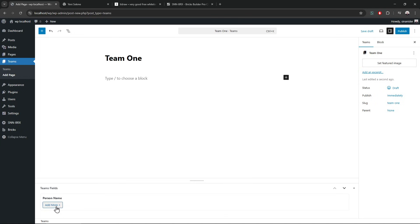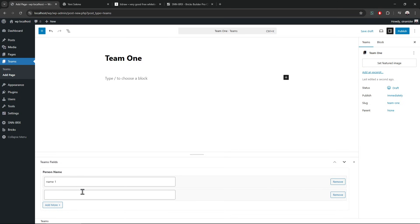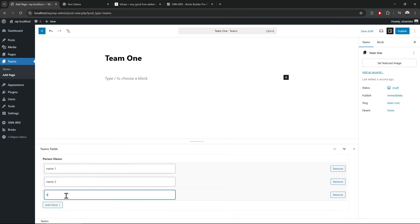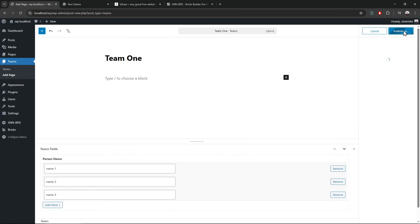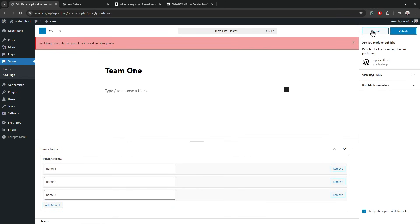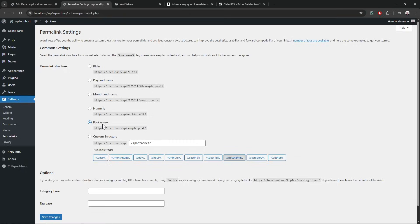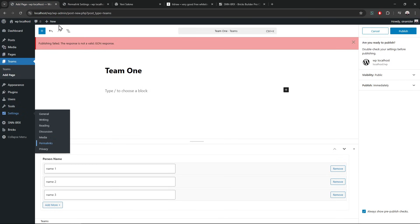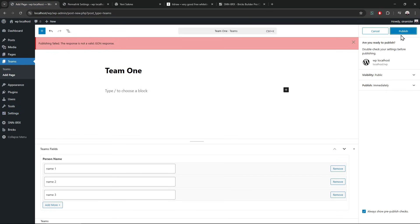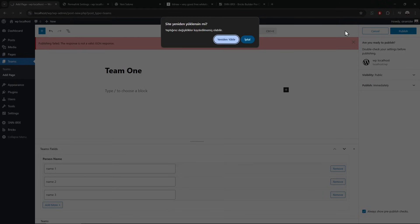Let's add a couple of examples. Let's call this team one and add name one, name two, name three. Okay, let's publish. And I think we need to save the permalink — I just created the post type and sometimes you have to do that when it's fresh.